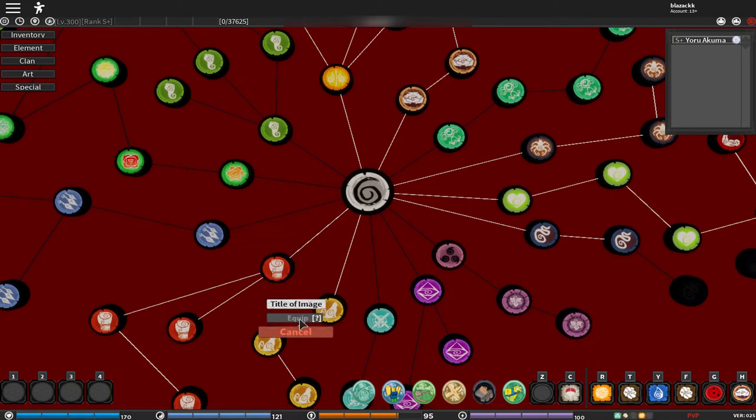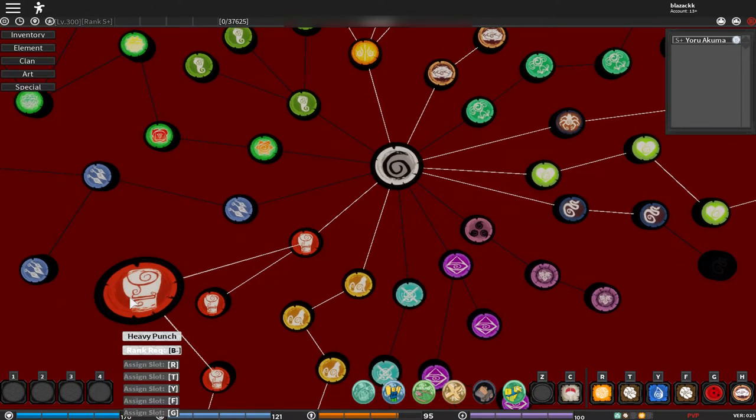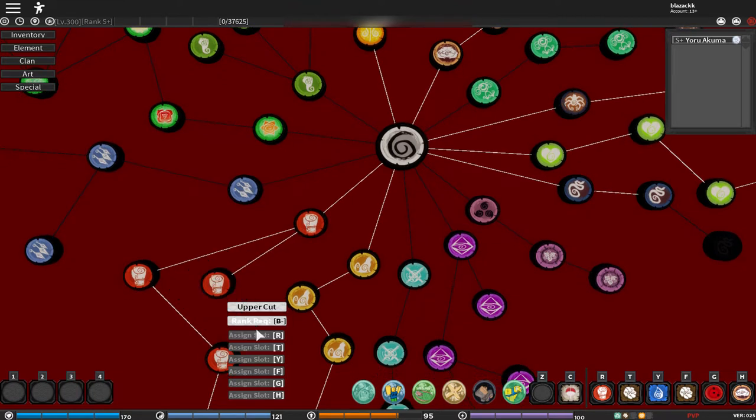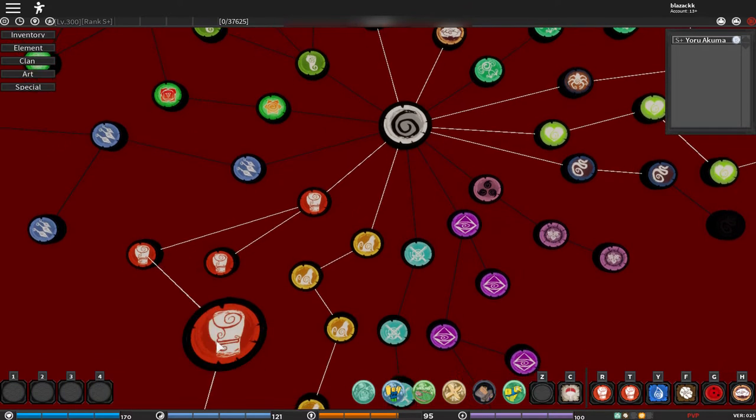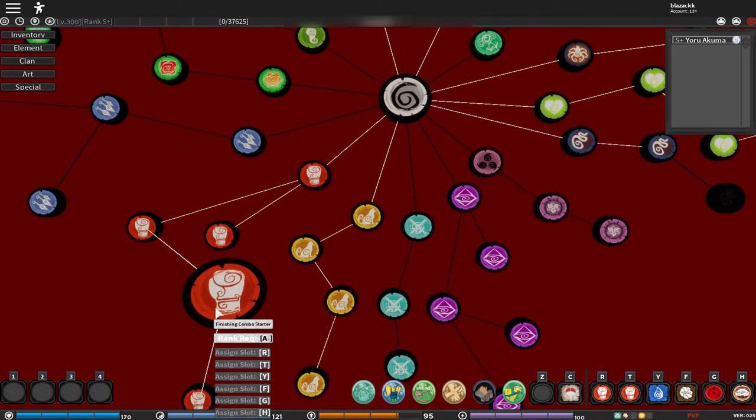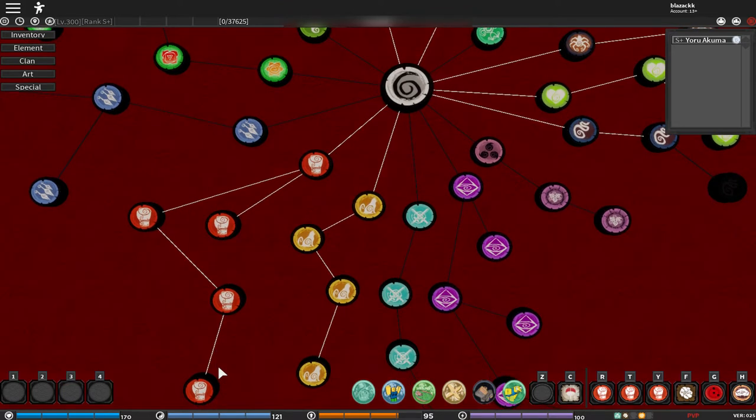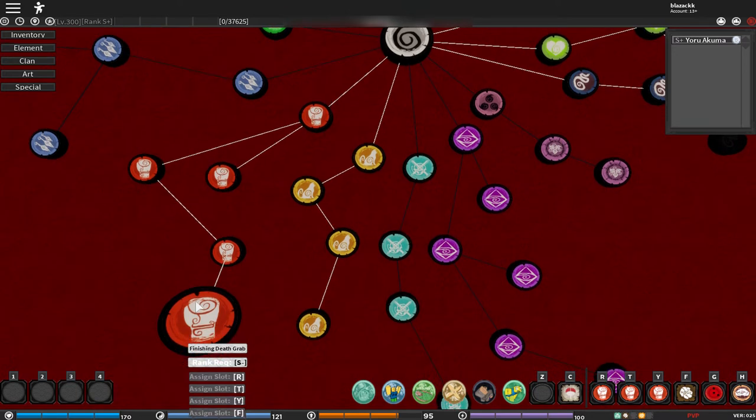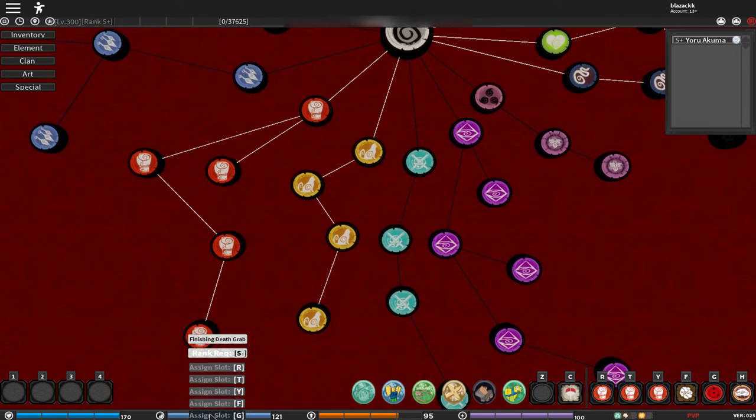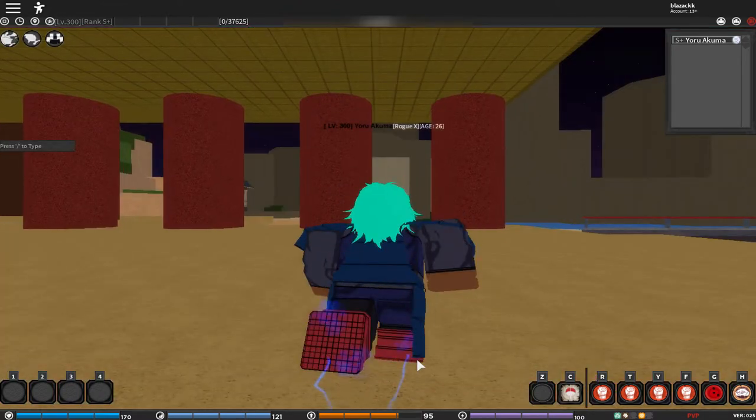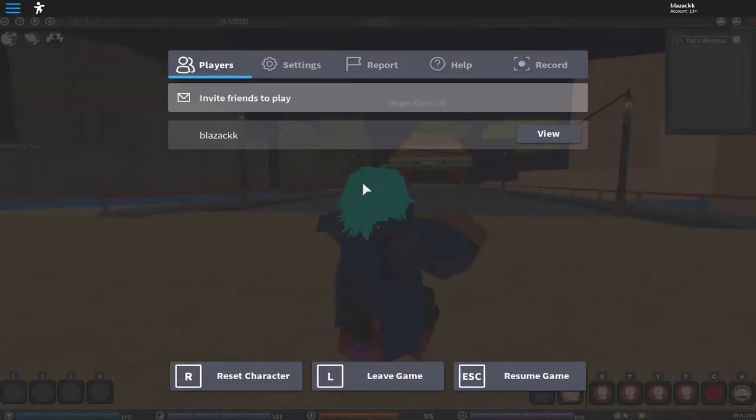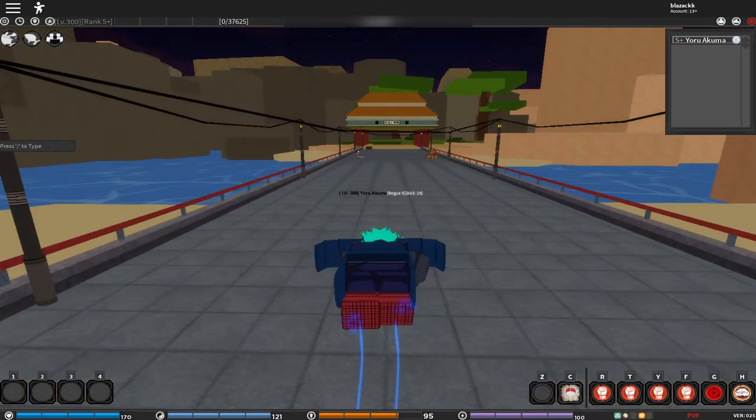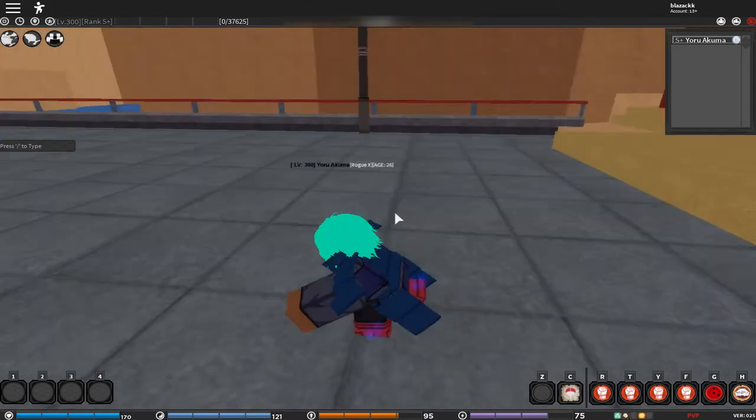Title image equip, first move heavy punch equip, second move uppercut equip. So I got all of the moves. Finishing combo starter equip, and finishing death grab equip. So let's see. When I first click like title image, this is what I get.